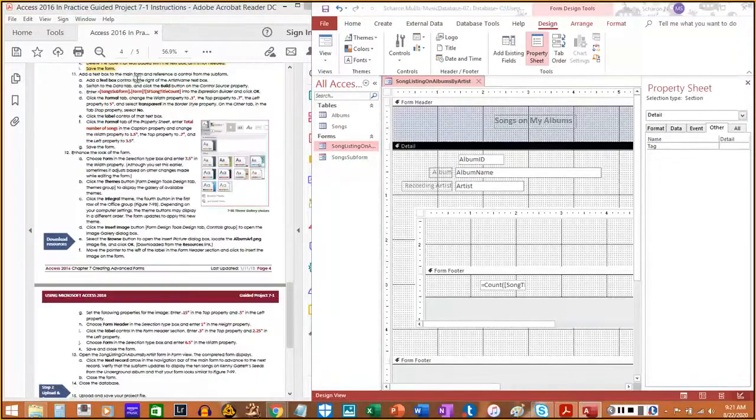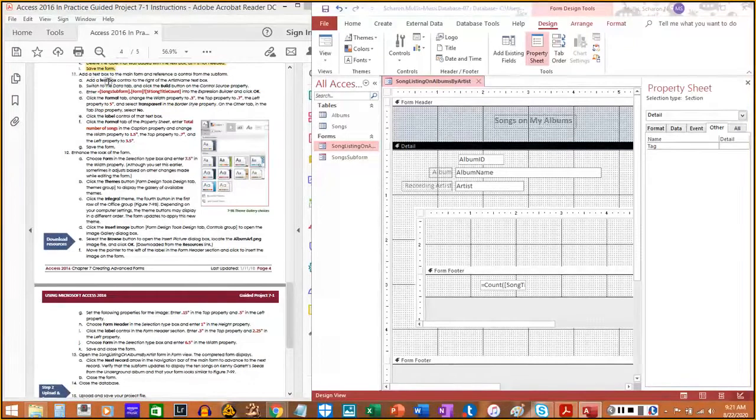On the Other tab, in the Name property, enter 'Sub Form Song Title Count.' Then delete the label that was added alongside the text box as it is not needed, and save the form.